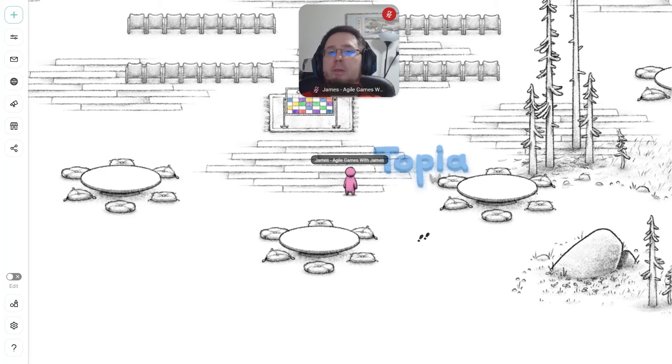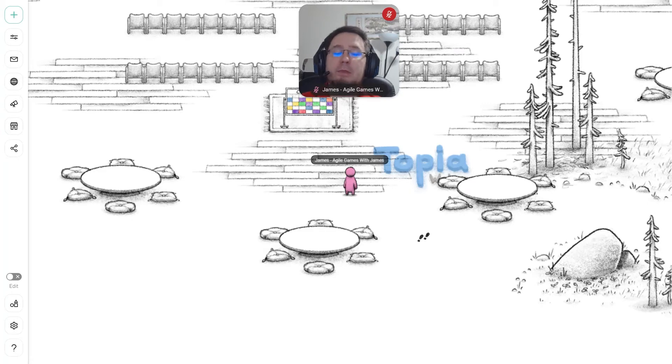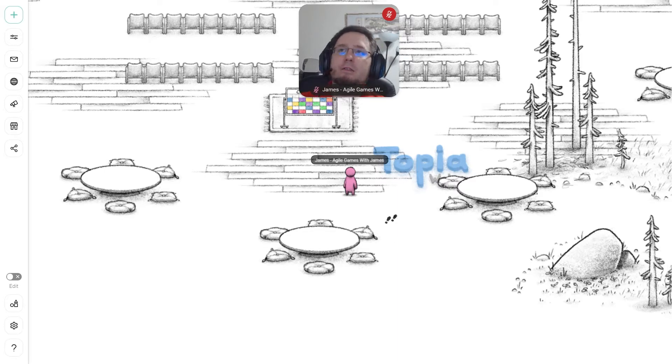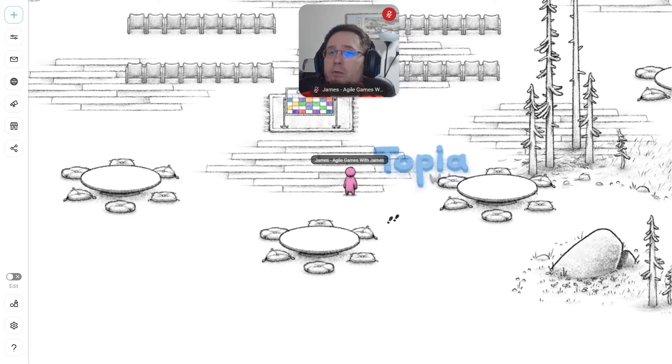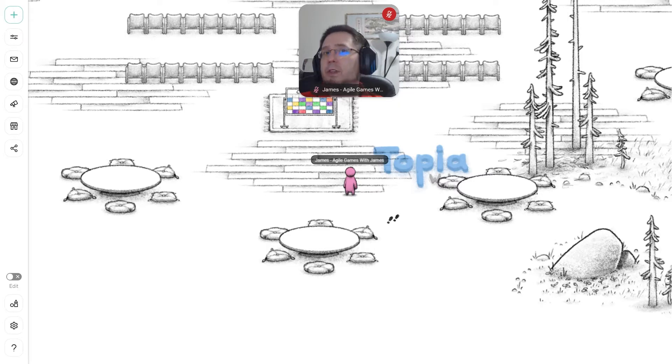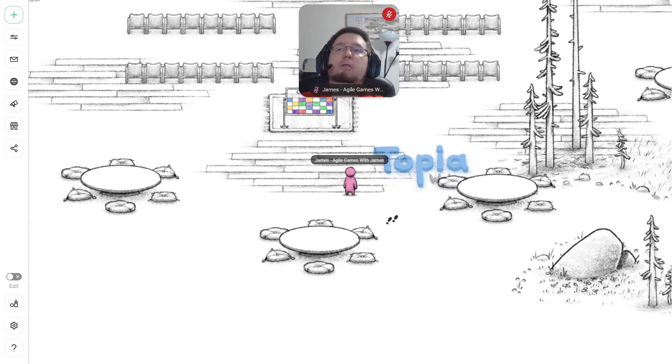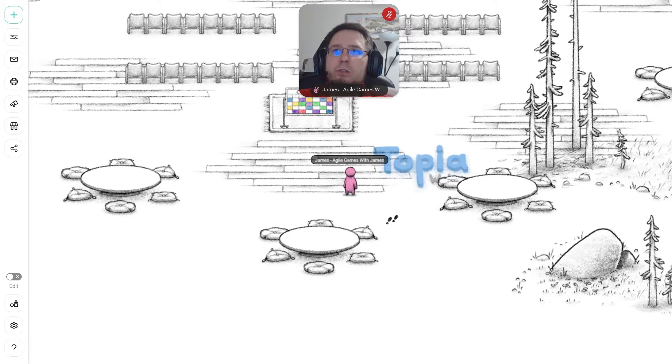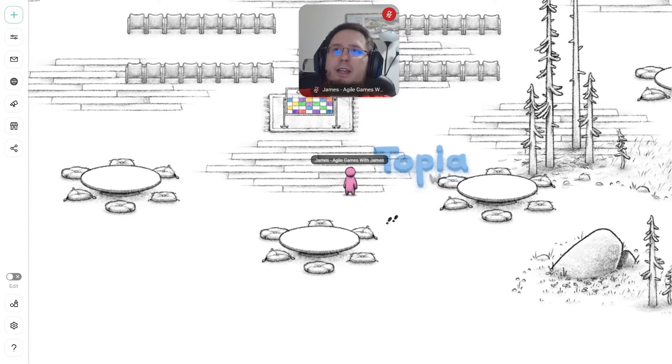Welcome everyone. Today we're going to be looking at Topia, as in like Utopia, but it might be your Utopia, but this is just Topia. And it is a virtual world. Each of you can have your own virtual world and you can have portals within your world and you can portal to other worlds and have your own little room.